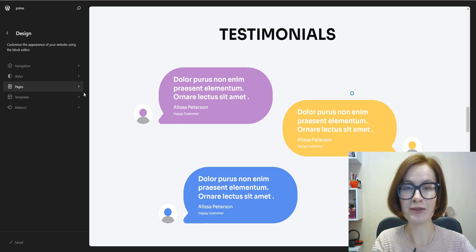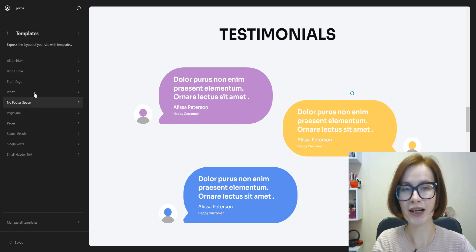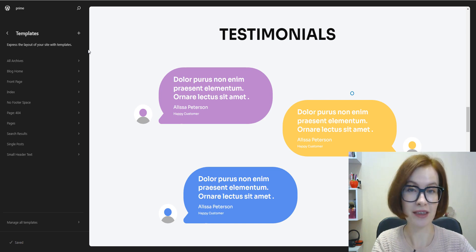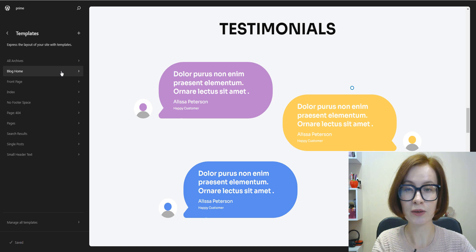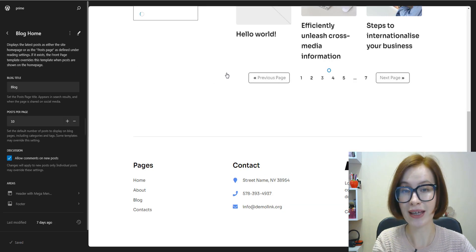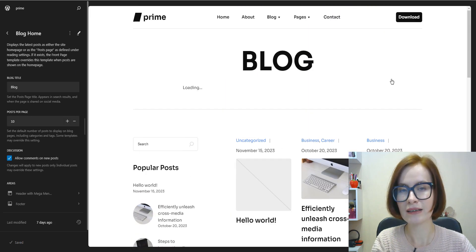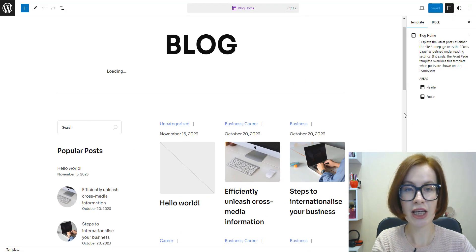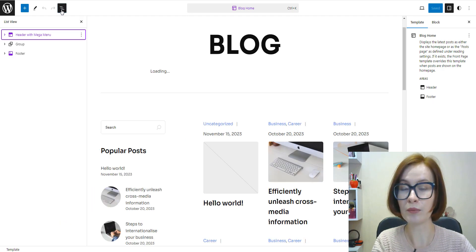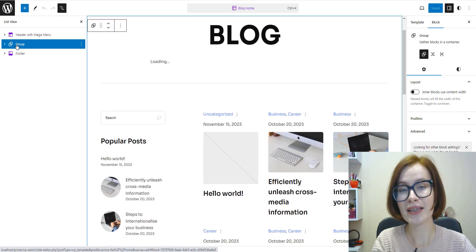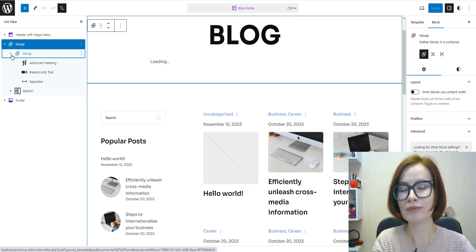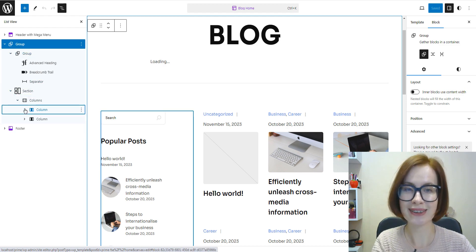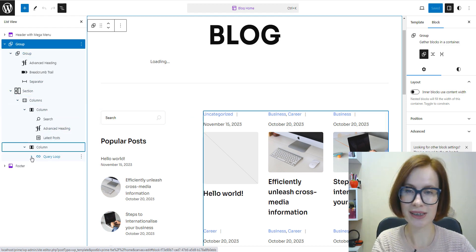Now I suggest going to Templates. Inside, you'll find all the templates associated with your theme. Click on one to pull it up in the editing screen. Here you can view all the blocks, edit them, move, add new ones, or delete unnecessary ones.